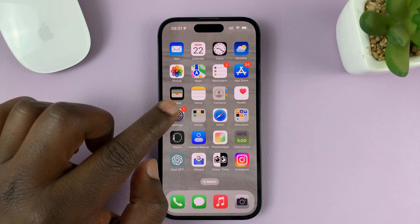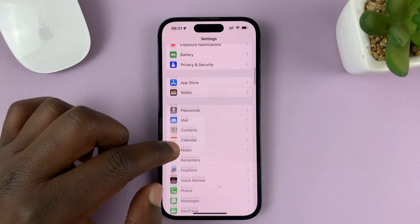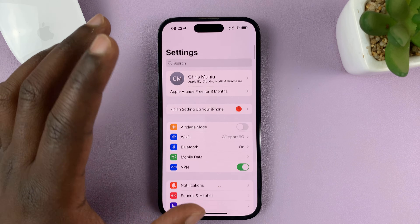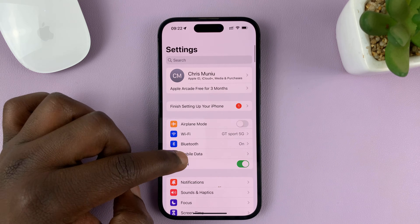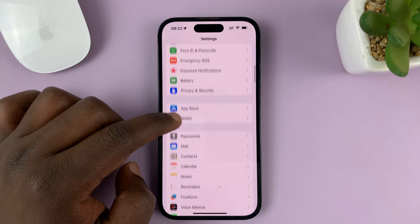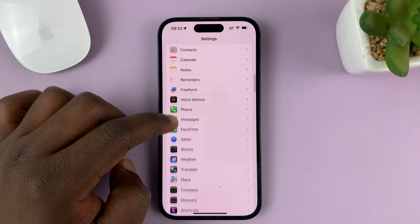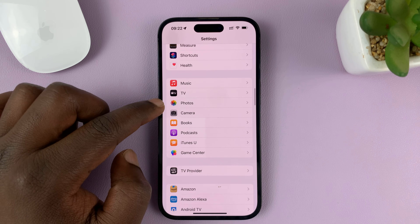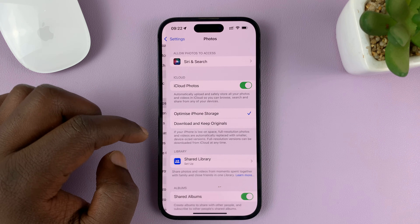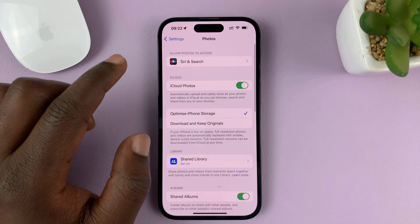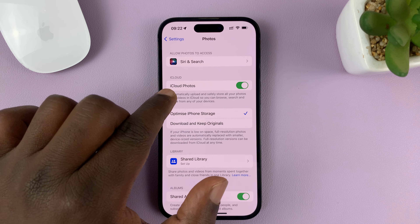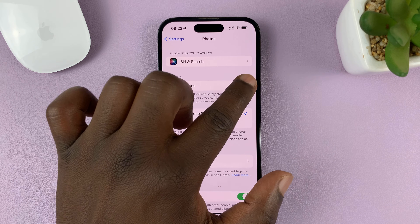To turn that off, go to Settings. That should take you to the main Settings page. Scroll down and find Photos — there it is. Tap on that, and what you need to do is find iCloud Photos and turn that off.